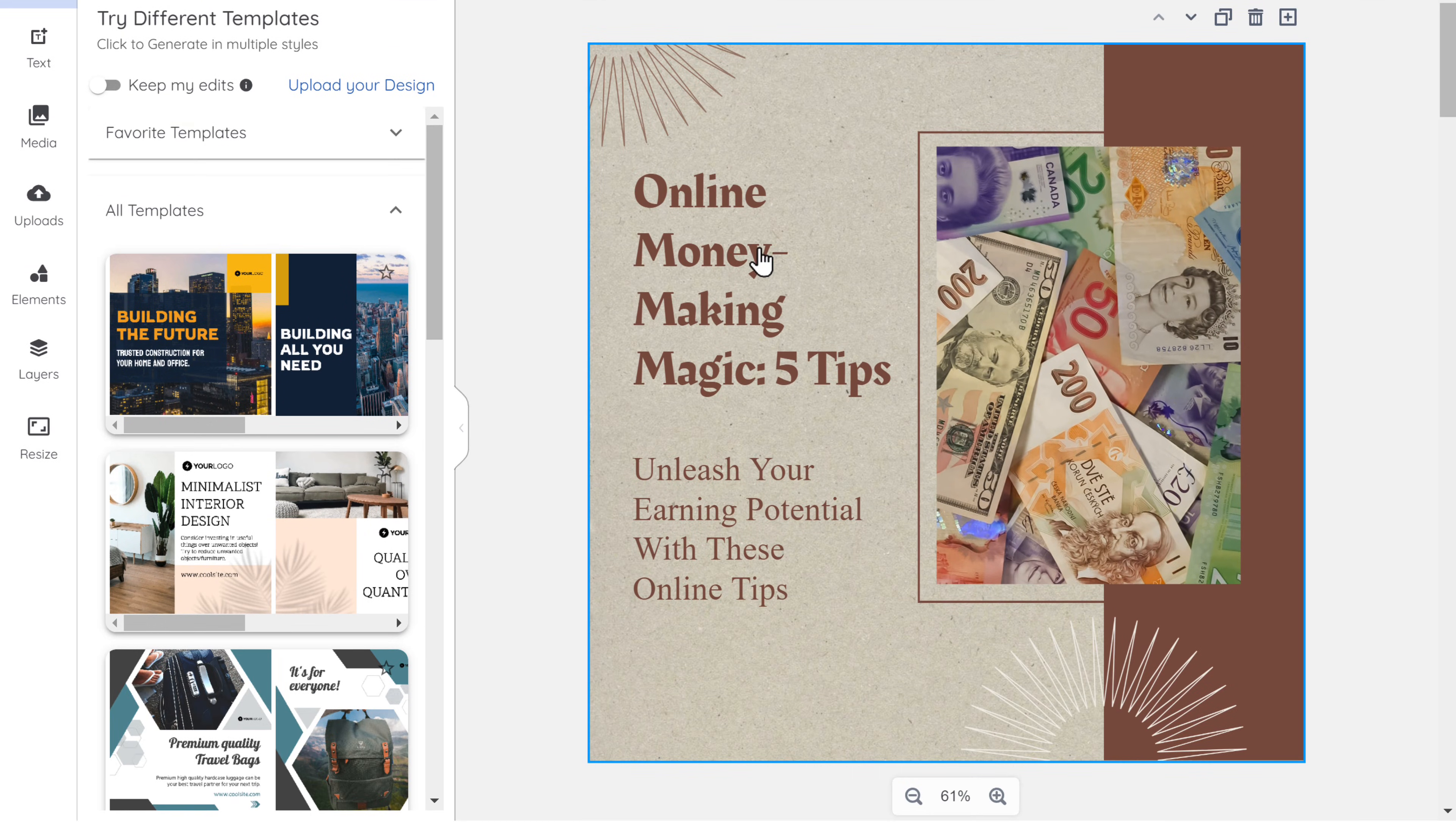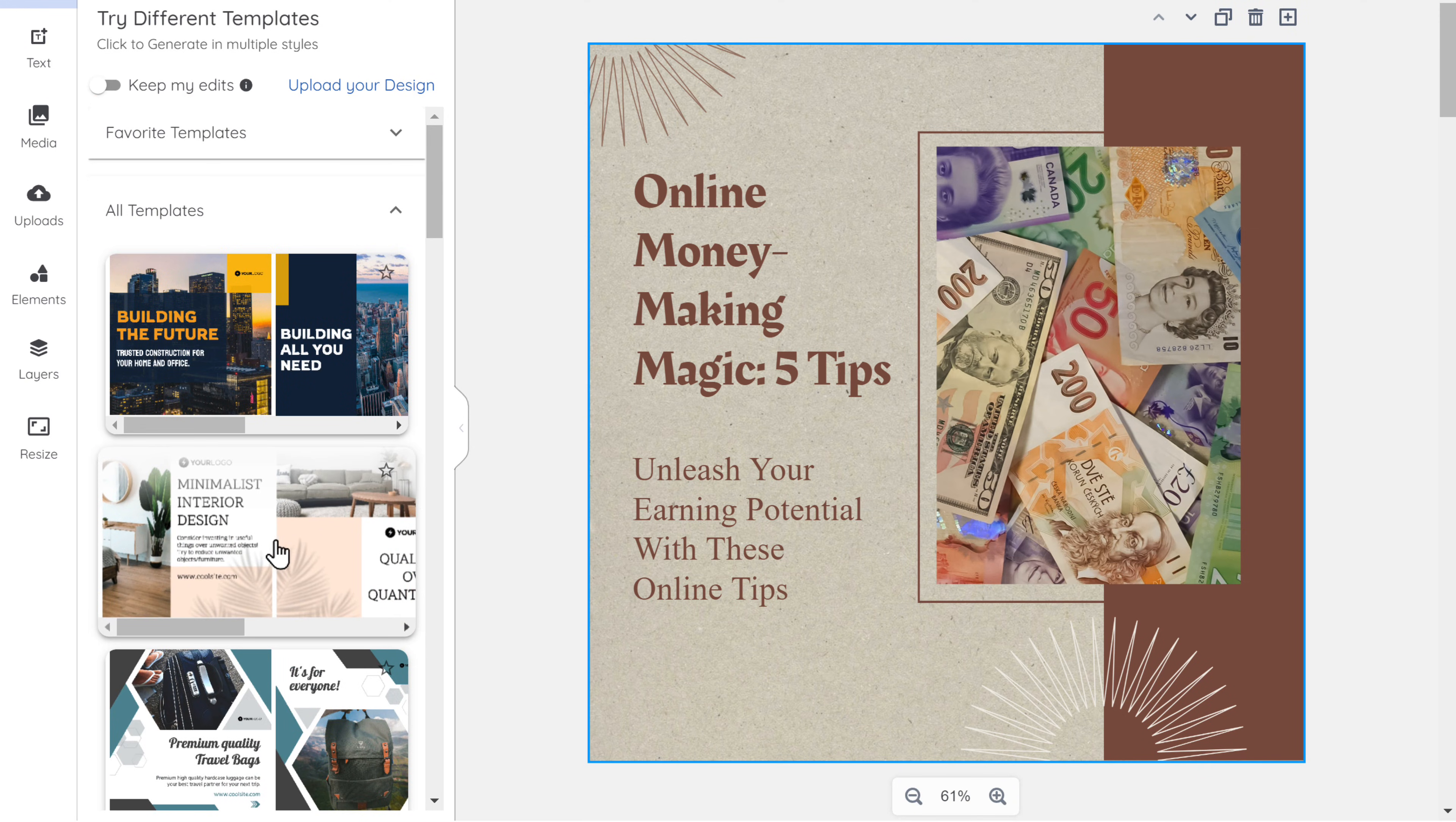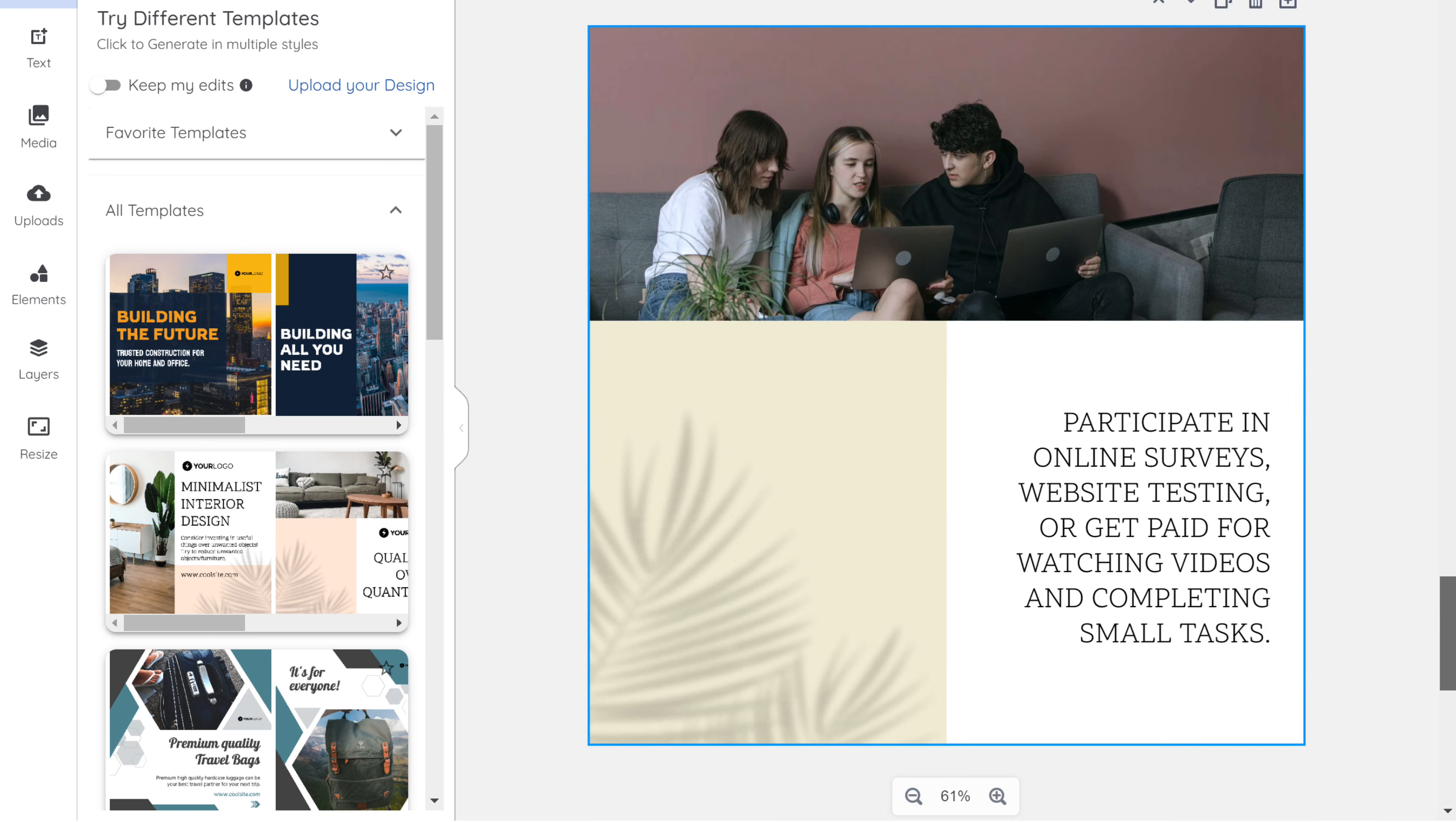All right. Now here you can see, we also have different designs to choose from. If you click on it, you'll get a new design for the post. Looks good, right?